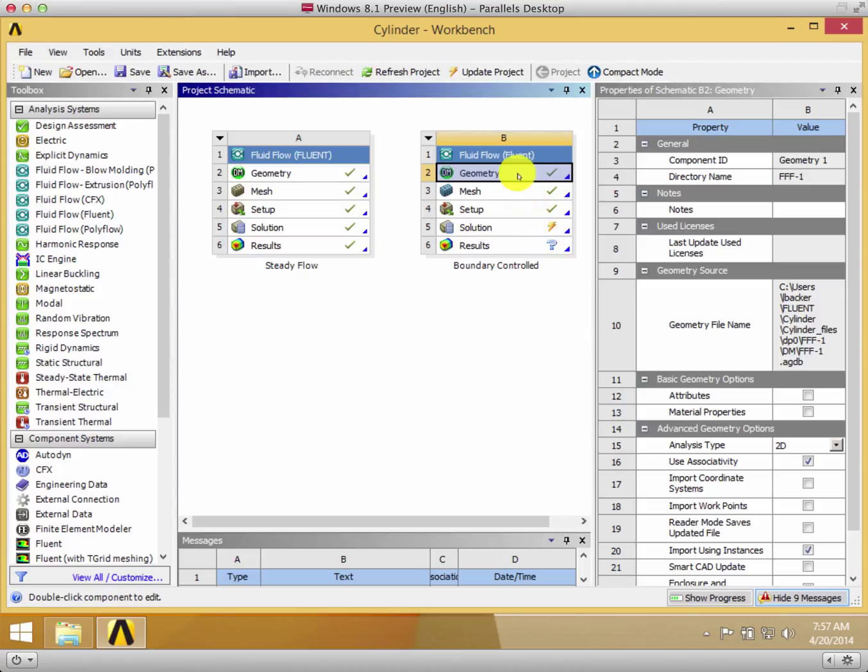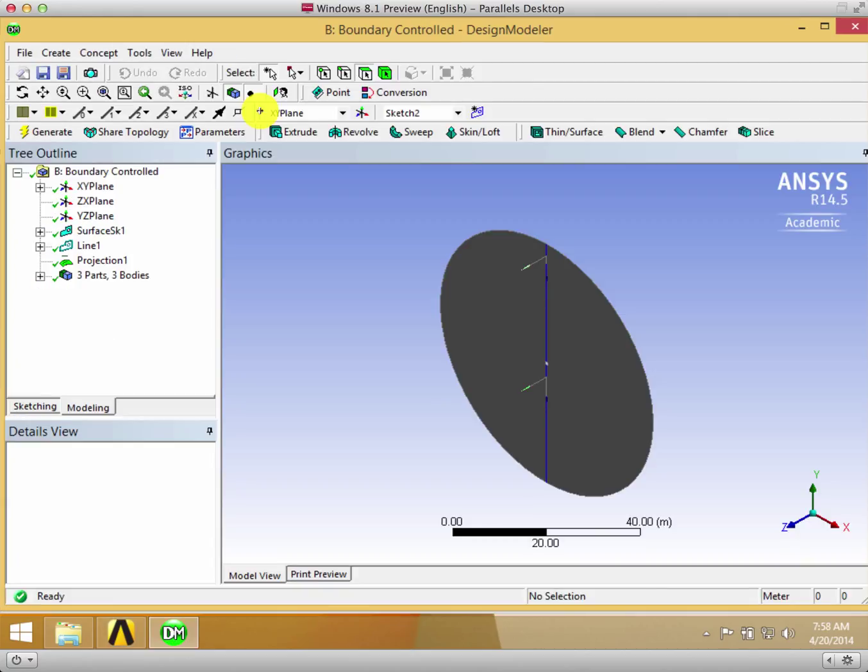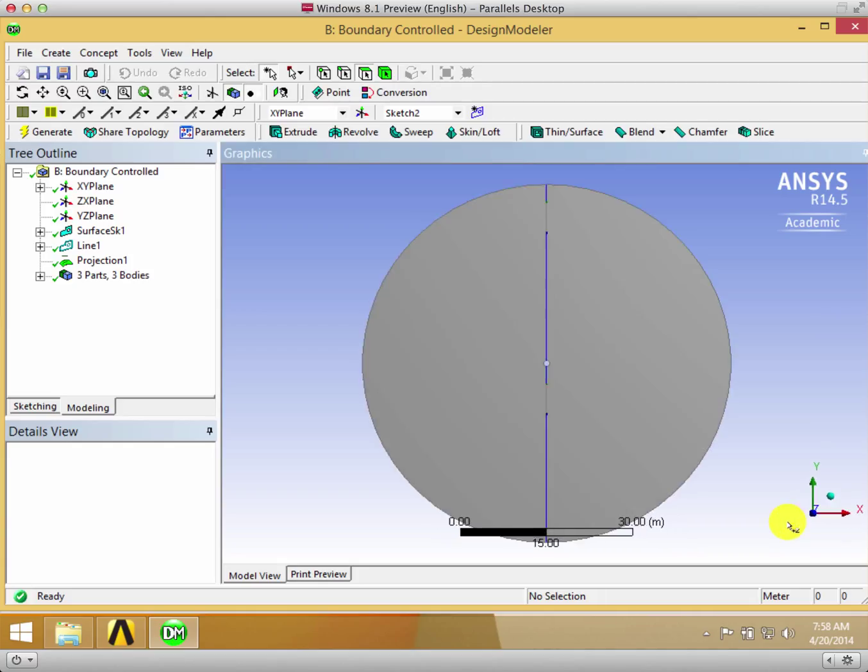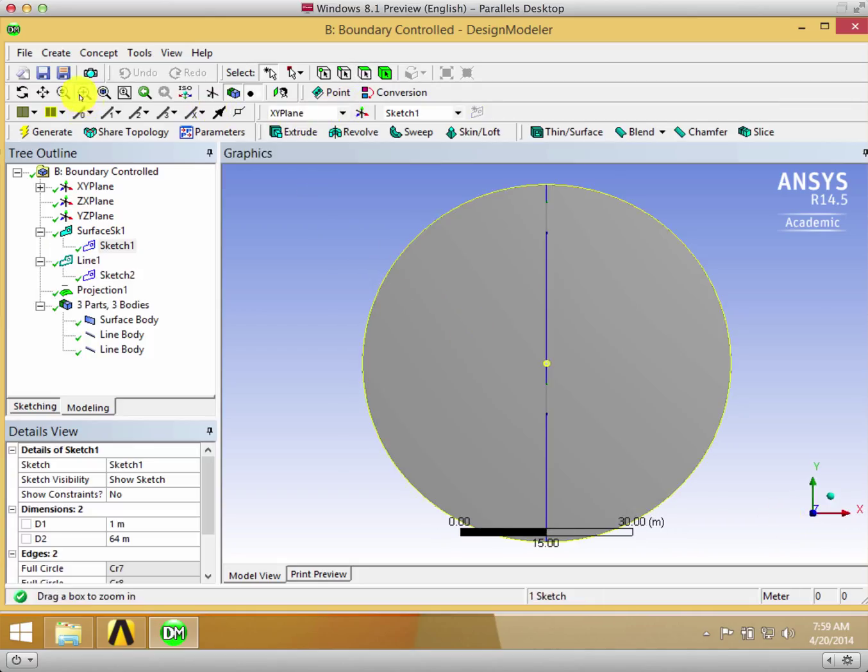The first thing we want to do is edit the geometry. We open up the geometry, and now we're in Design Modeler where we want to look at the sketch closer.